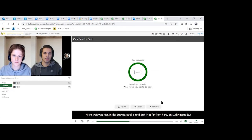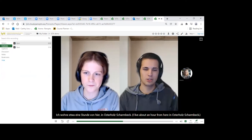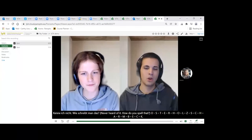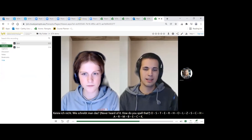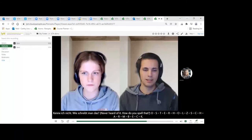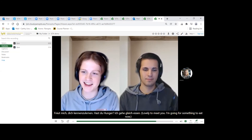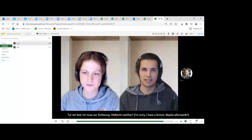The dialogue continues. Lucas says: 'Ich wohne etwa eine Stunde von hier, in Osterholz.' Laura asks how to spell it: 'O-S-T-E-R-H-O-L-Z-S-C-H-A-R-M-B-E-C-K.' Lucas says: 'Freut mich, dich kennenzulernen — hast du Hunger? Ich gehe gleich essen.' Laura replies: 'Tut mir leid, ich muss zur Vorlesung — vielleicht nachher.'